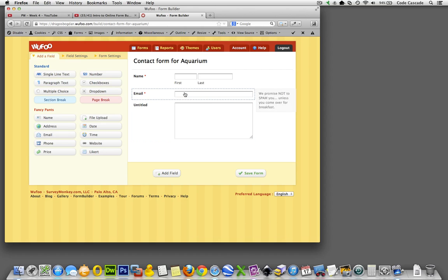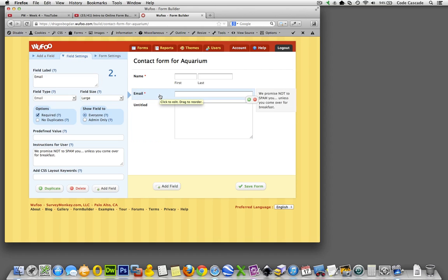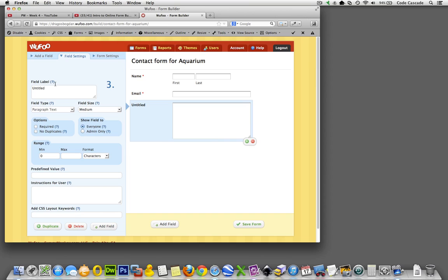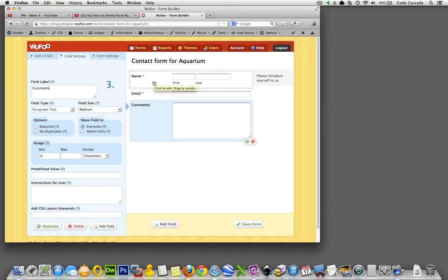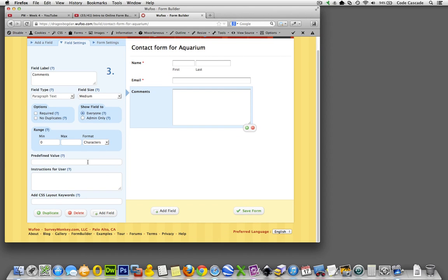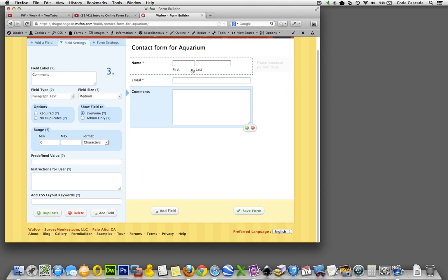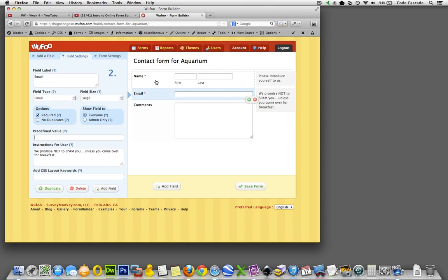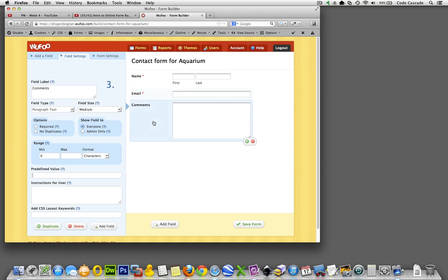Okay, so we have email. Now let's finish our untitled and we're thinking comments - this is exactly what we want this to do. Comments. Let's not... we're not going to require the comments. Who knows, maybe they just want to contact us for something else. Okay, field size medium seems to be fine. Predefined value - oh, this is something I think we also had in email. Yeah, predefined value means if we want to actually put content in here already, like please contact me with promo offers, right?